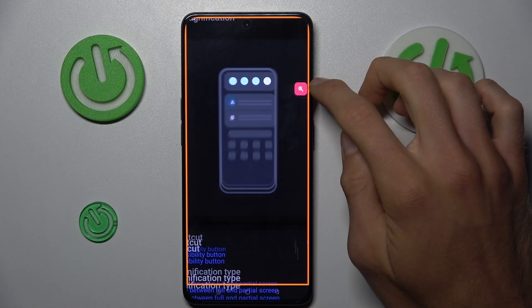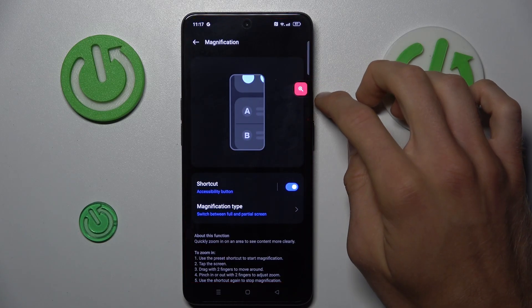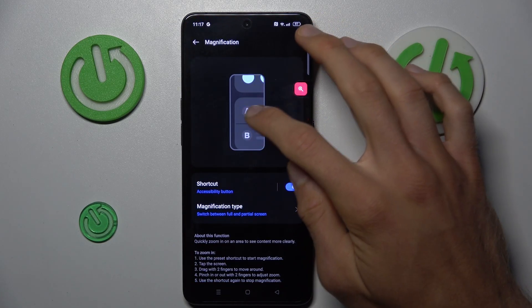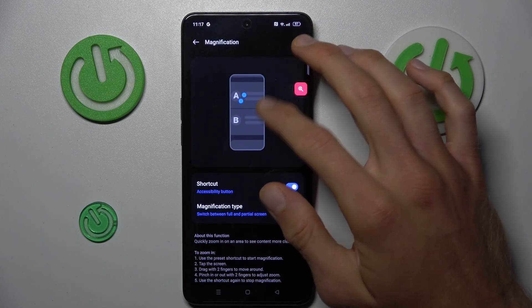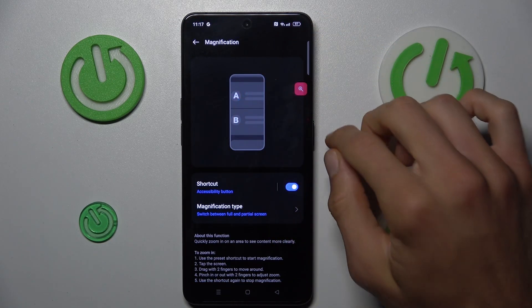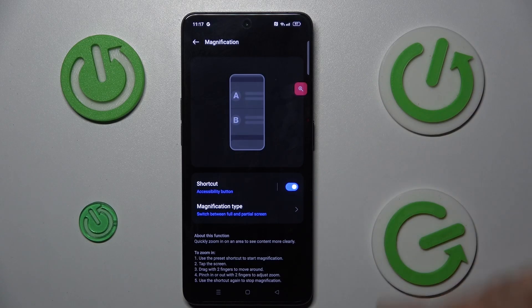To turn it off, press again on your shortcut. There we have the instructions on how to do it. That's all.